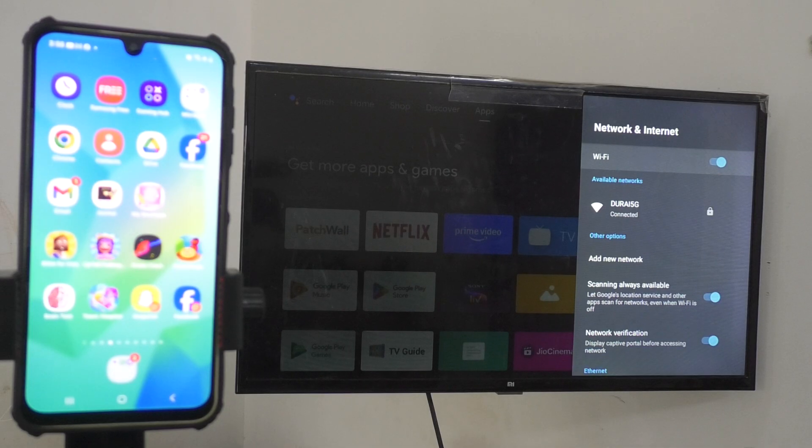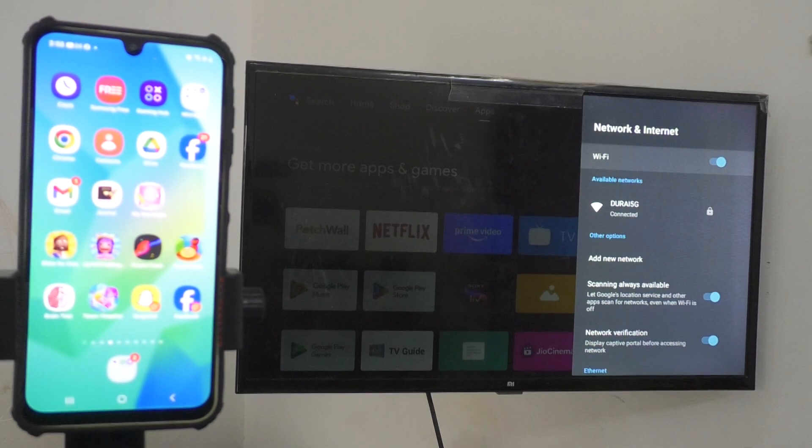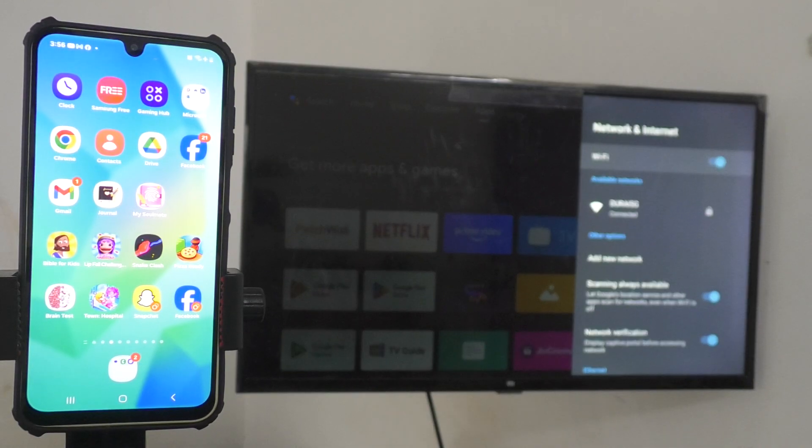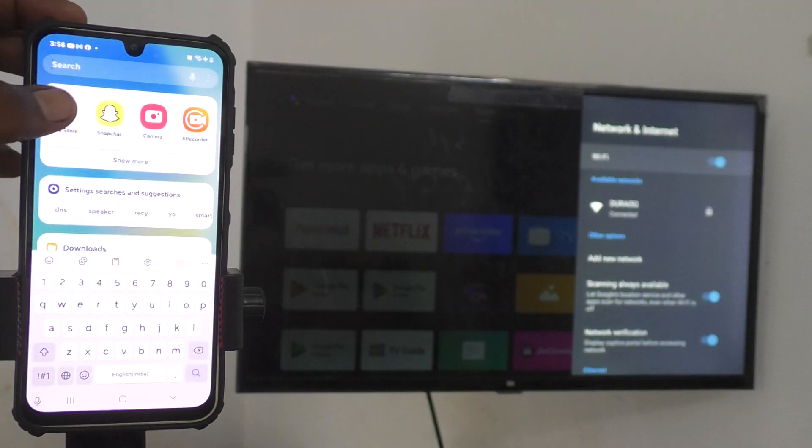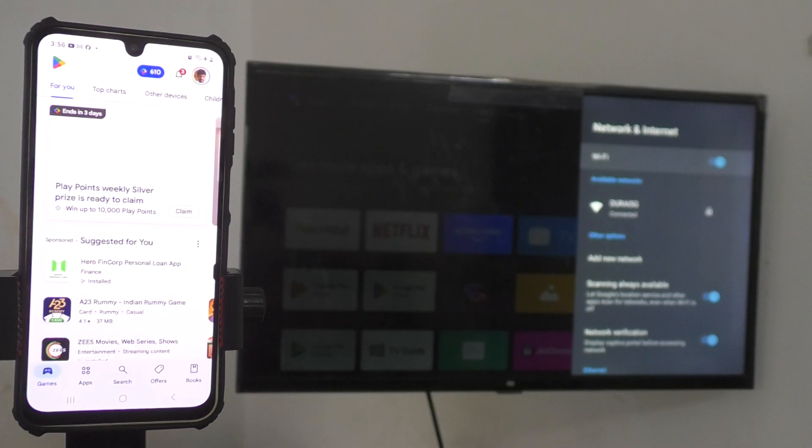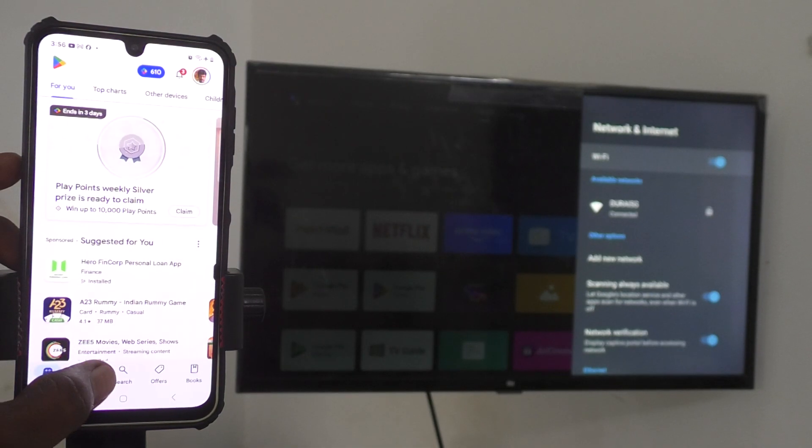Now, come to your phone and go to Google Play Store. Go to Google Play Store and search for Google Home app.